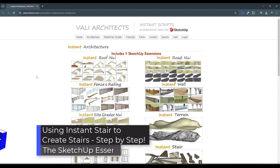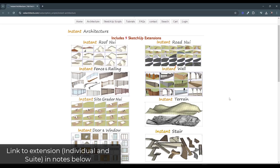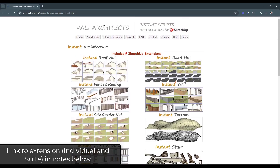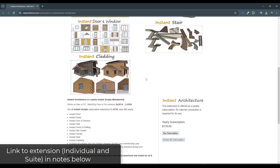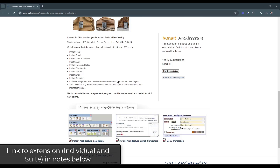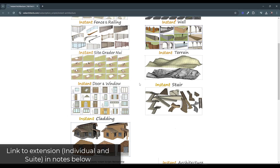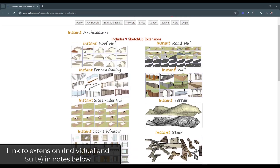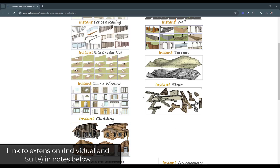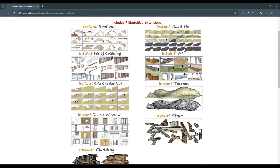We've talked a ton about the Instant Architecture Suite. This is basically a tool set from Valley Architects with a number of different architectural extensions that do different things. You can get these individually or you can get the whole thing for $118 a year — that's like 10 bucks a month. But even if you get these individually, you can get Instant Stair and Instant Fence and Railing and use them to create amazing stairs and railings.